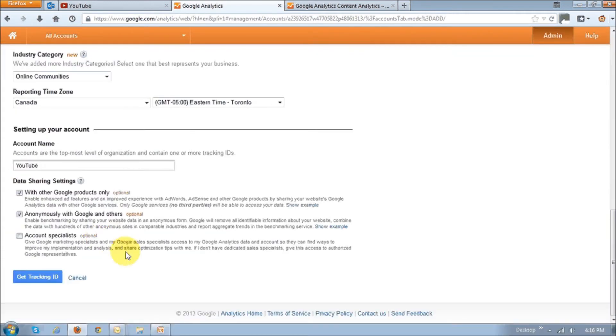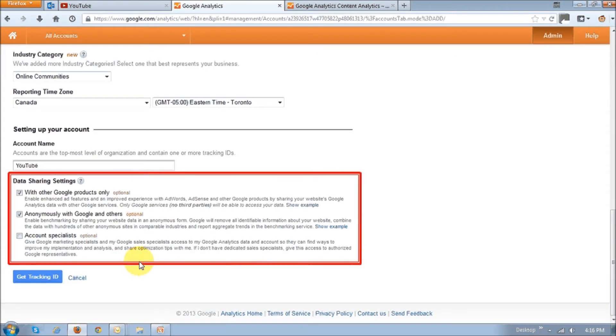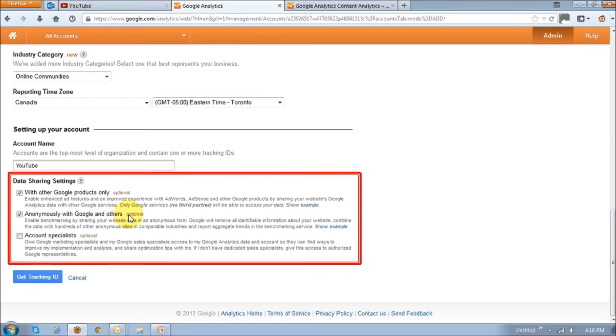Then scroll down and in this section about data sharing, just uncheck the appropriate boxes. You can read this and see whether you want to because these are optional and you can uncheck all or keep them all checked. And then finally, after you do that, just click on the get tracking ID button.